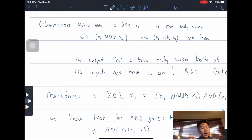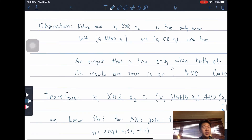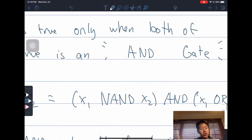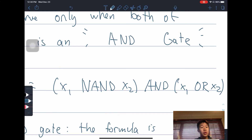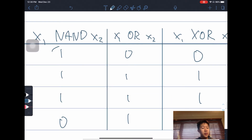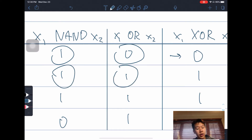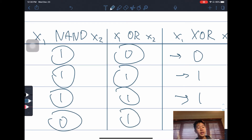Therefore, X1 XOR X2 can be expressed as (X1 NAND X2) AND (X1 OR X2). As you can see: 1 AND 0 gives 0; 1 AND 1 gives 1; 1 AND 1 gives 1; 0 AND 1 gives 0. And this is indeed an AND operation.